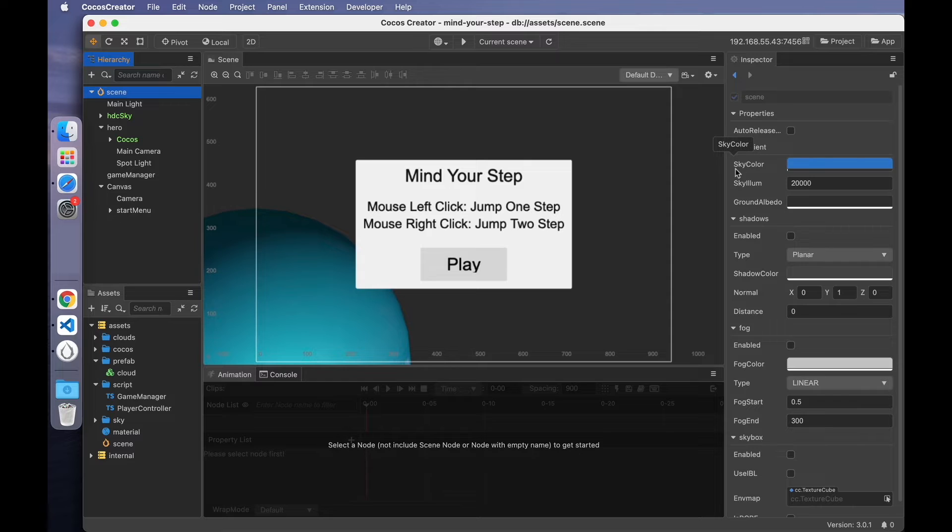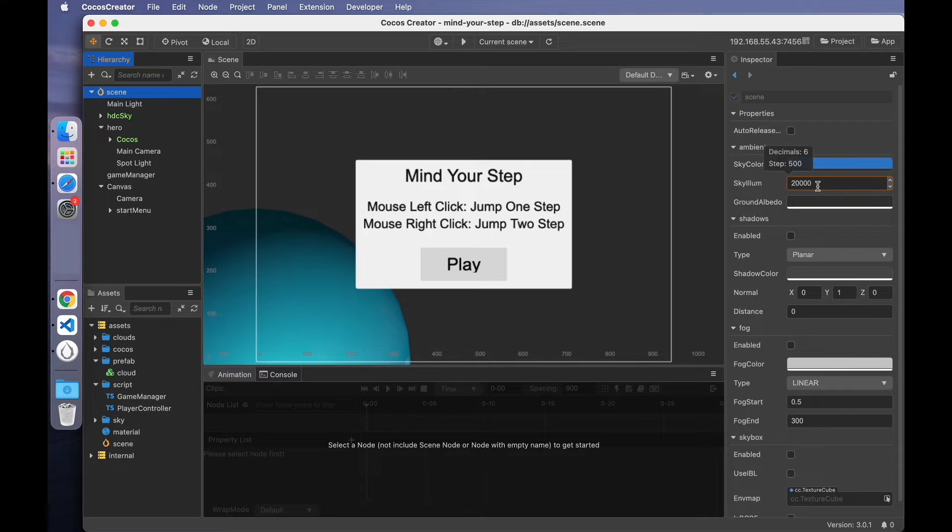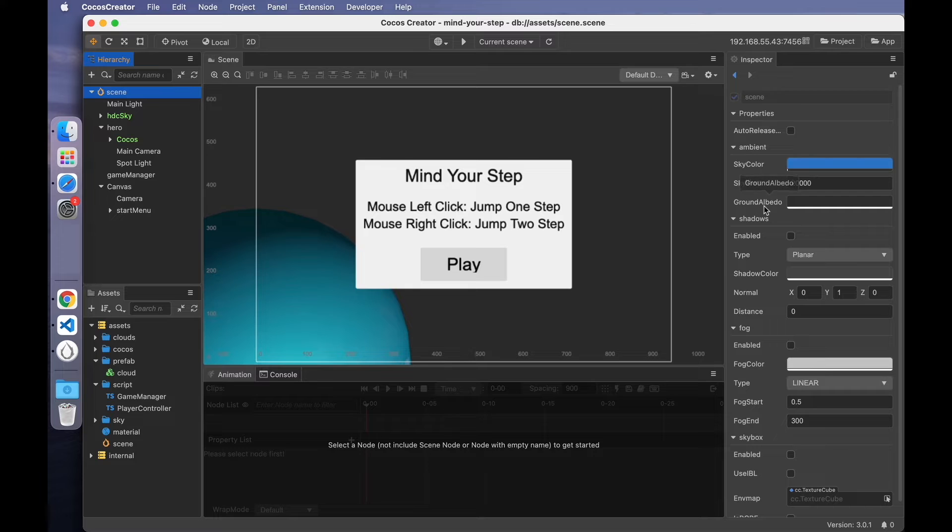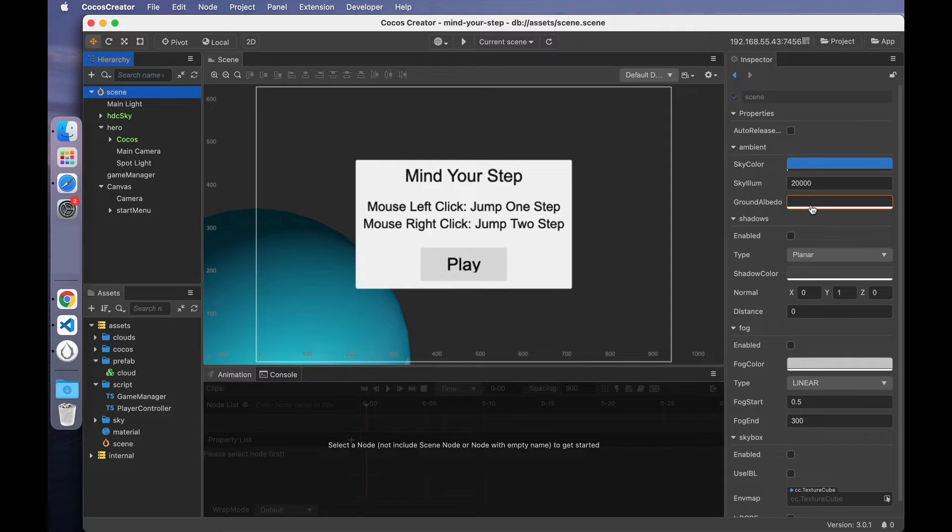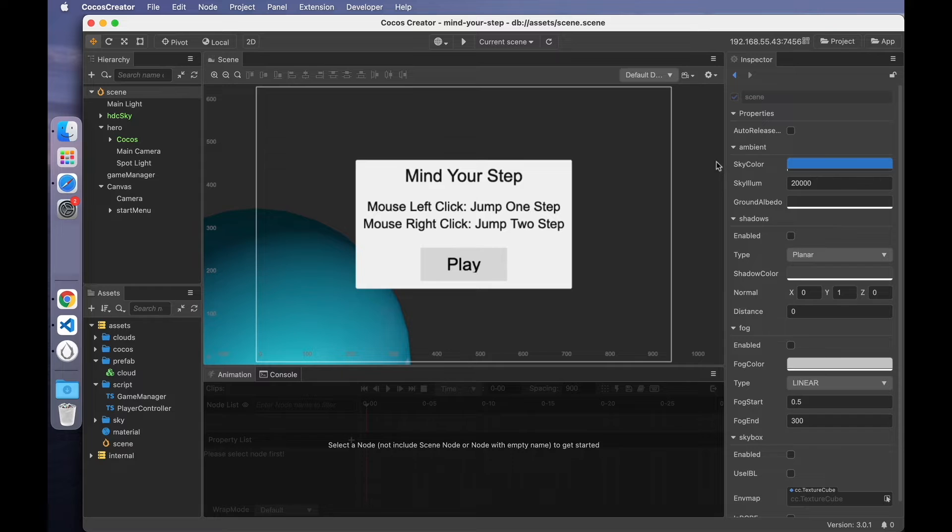The ambient light has three parameters. The first is the sky color. The second is the brightness of the sky. The bigger the value, the brighter the sky. The third is the color of the floor reflection. It can be adjusted as needed. In general, these three parameters do not need to be modified. Of course, you can adjust them according to your own game style.